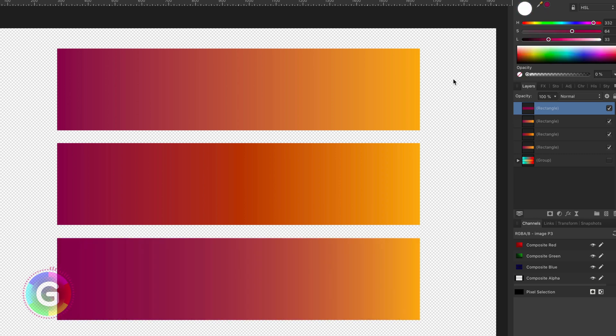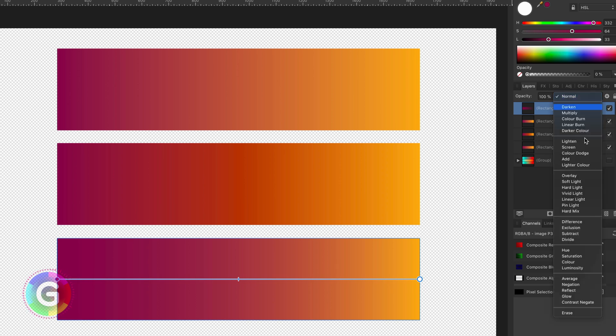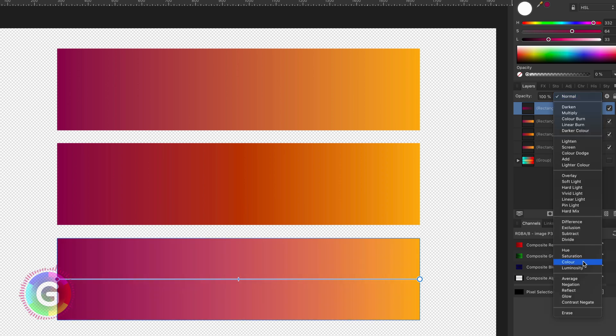Awesome, that looks pretty good to me. If you feel that the purple is too dominant, you can change its blend mode to color.